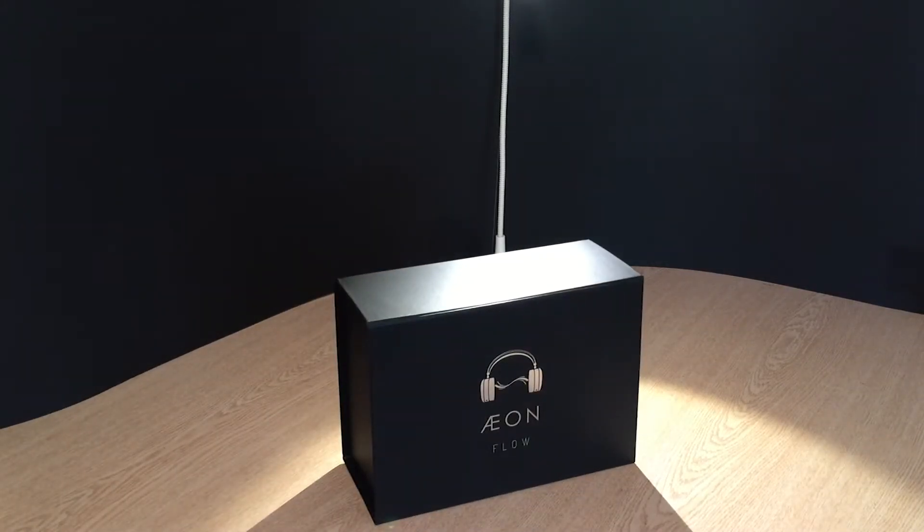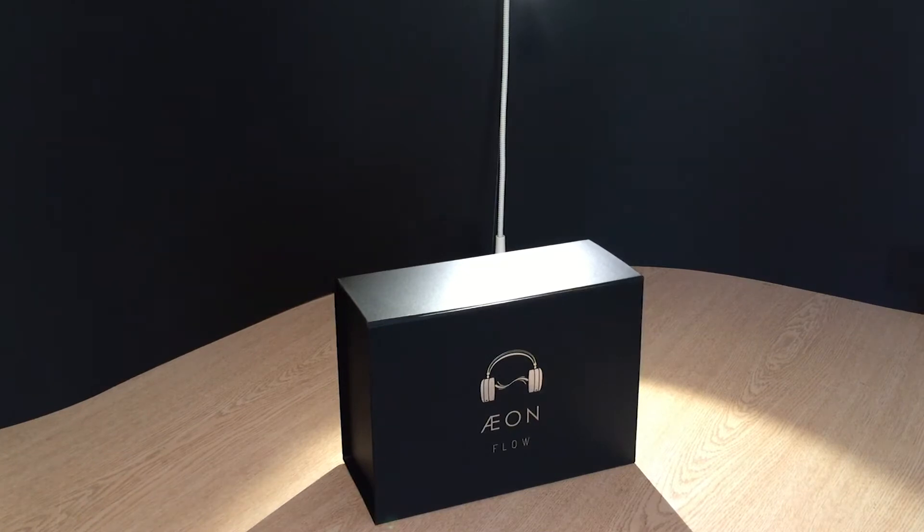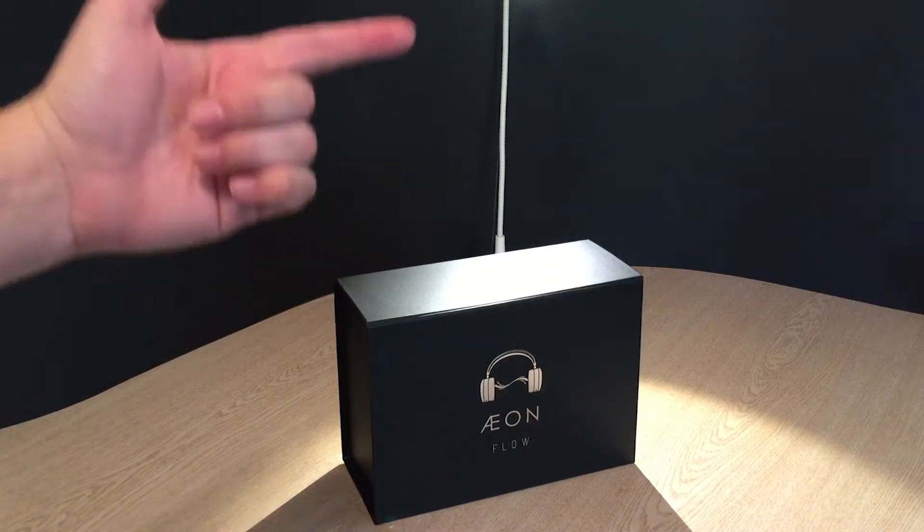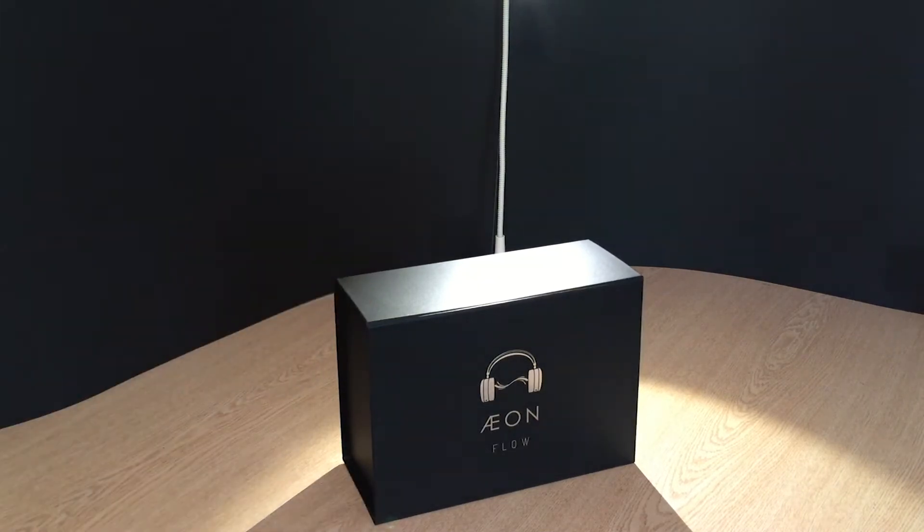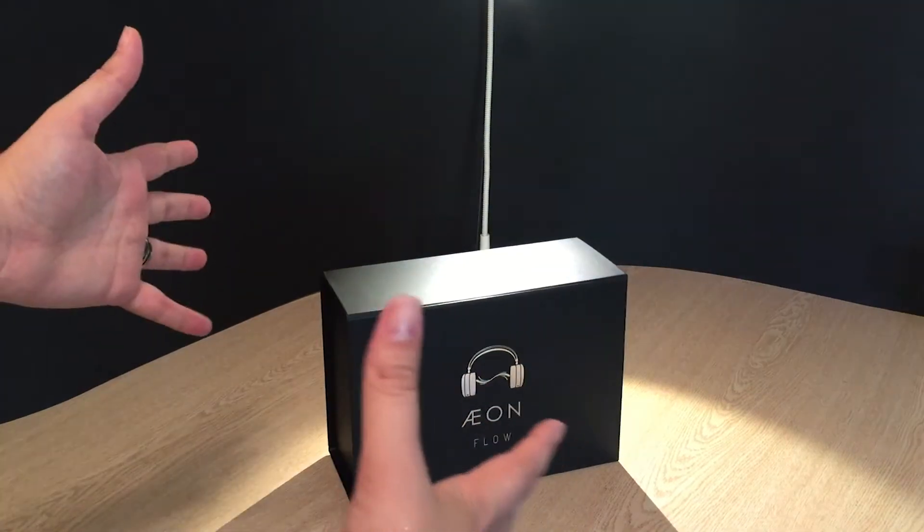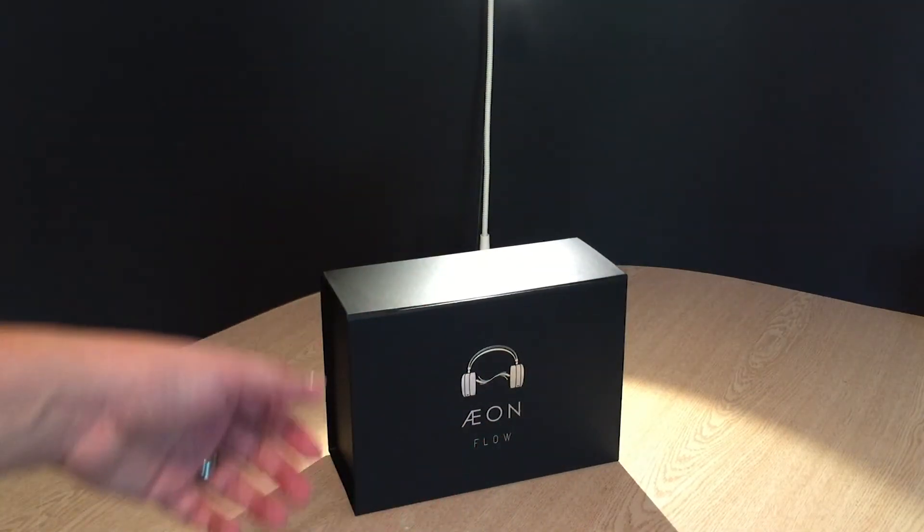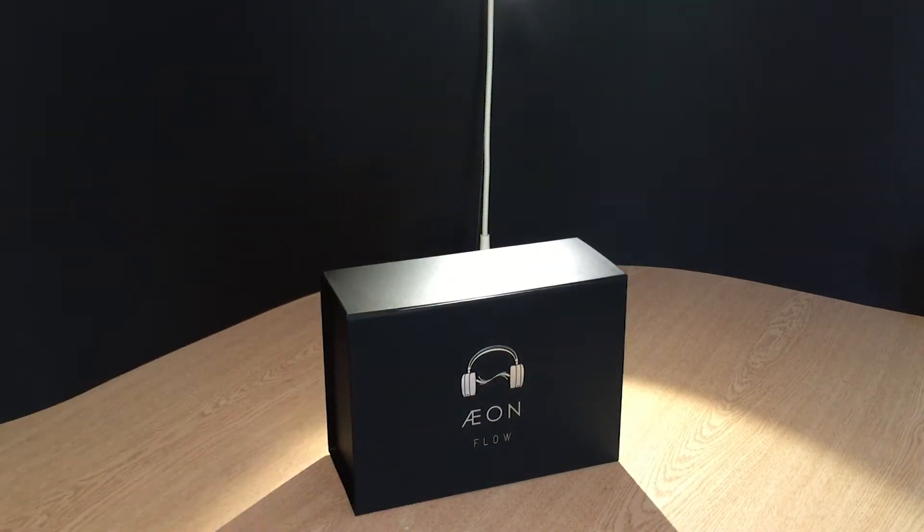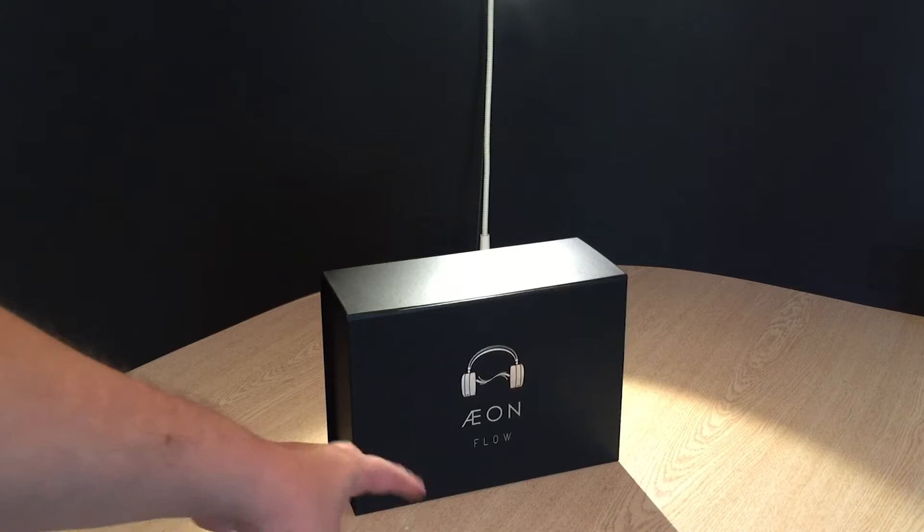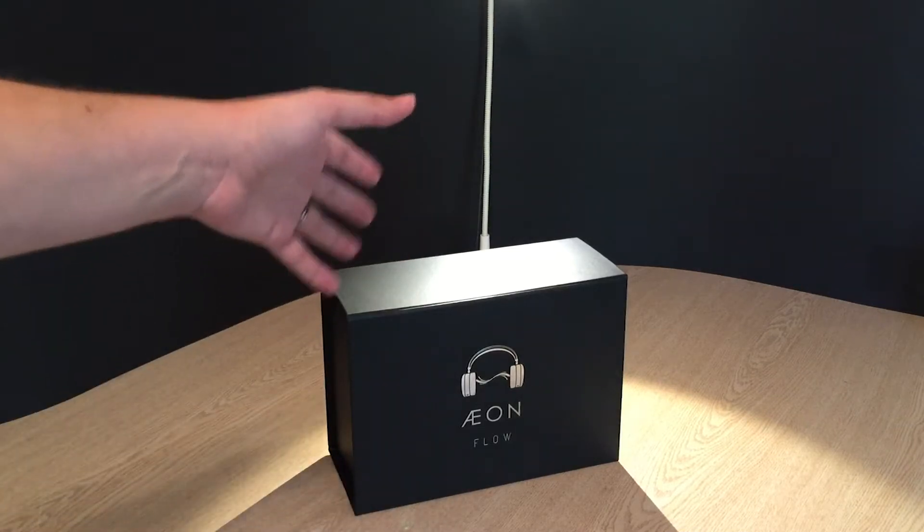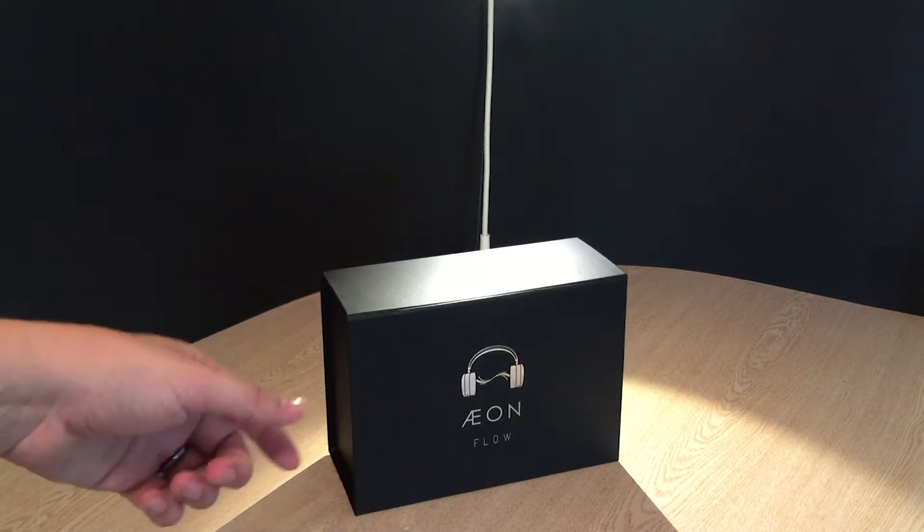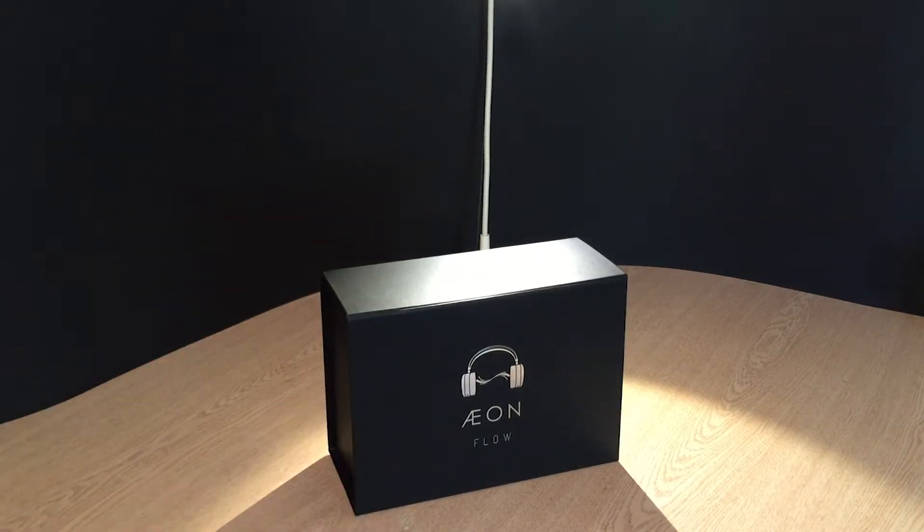Or, let's call it the Eon Flow, because I don't know how to pronounce things apparently. But for this review, I'm going to say Aeon, because it reminds me of that old cartoon Aeon Flux. So, the Aeon Flow is the latest headphone out of Mr. Speakers to be produced in-house, using their latest planar magnetic driver technology that they call Flow.